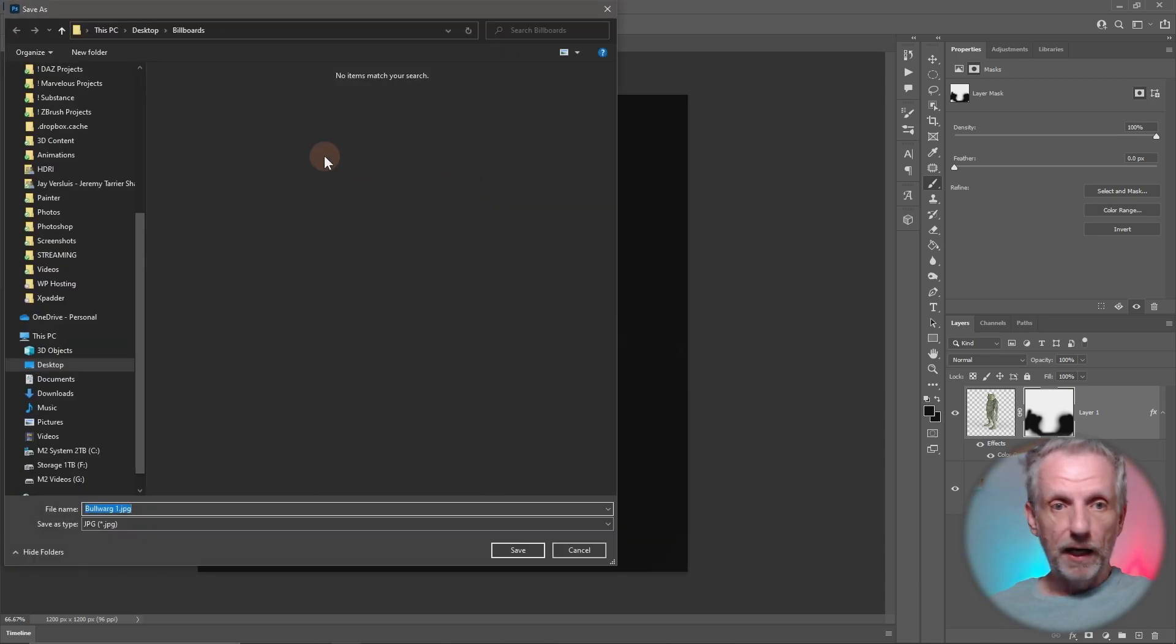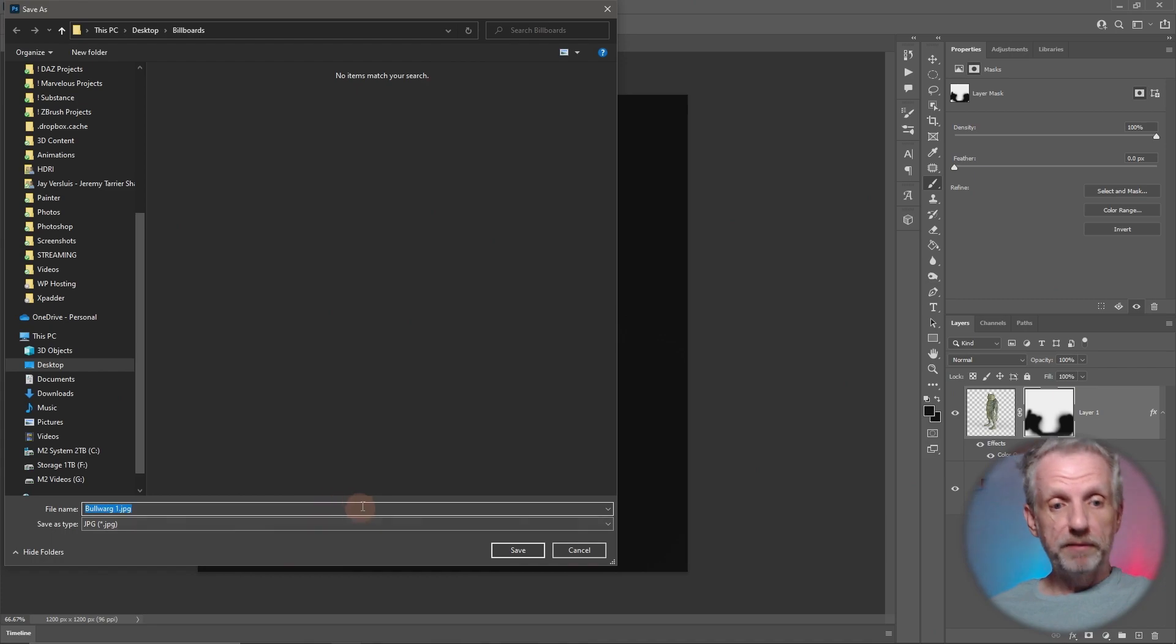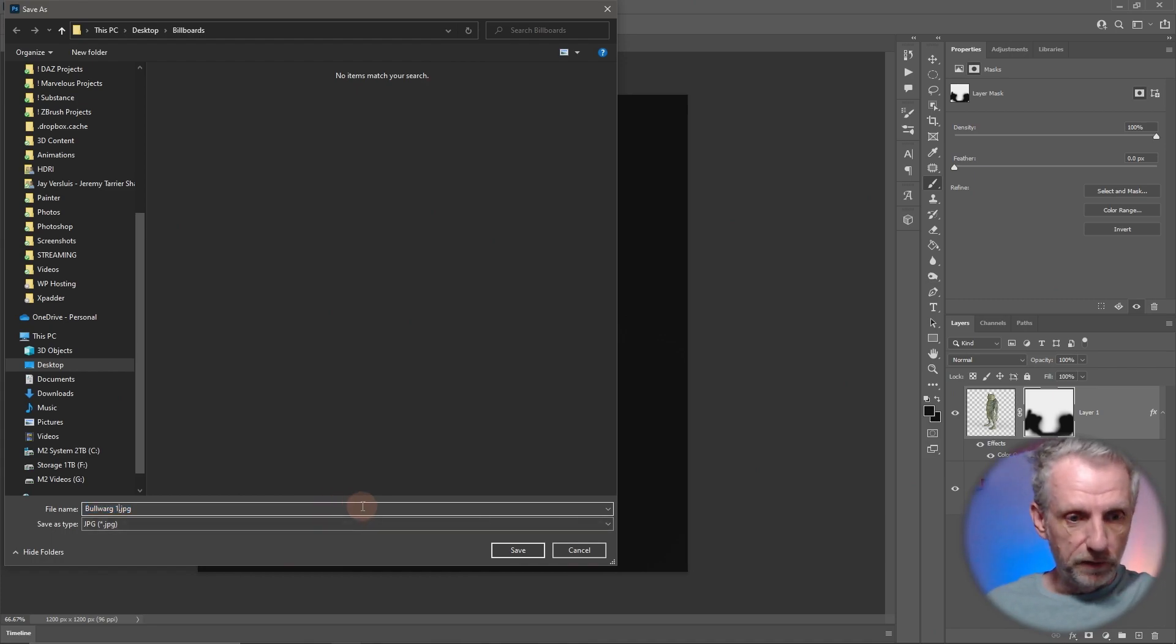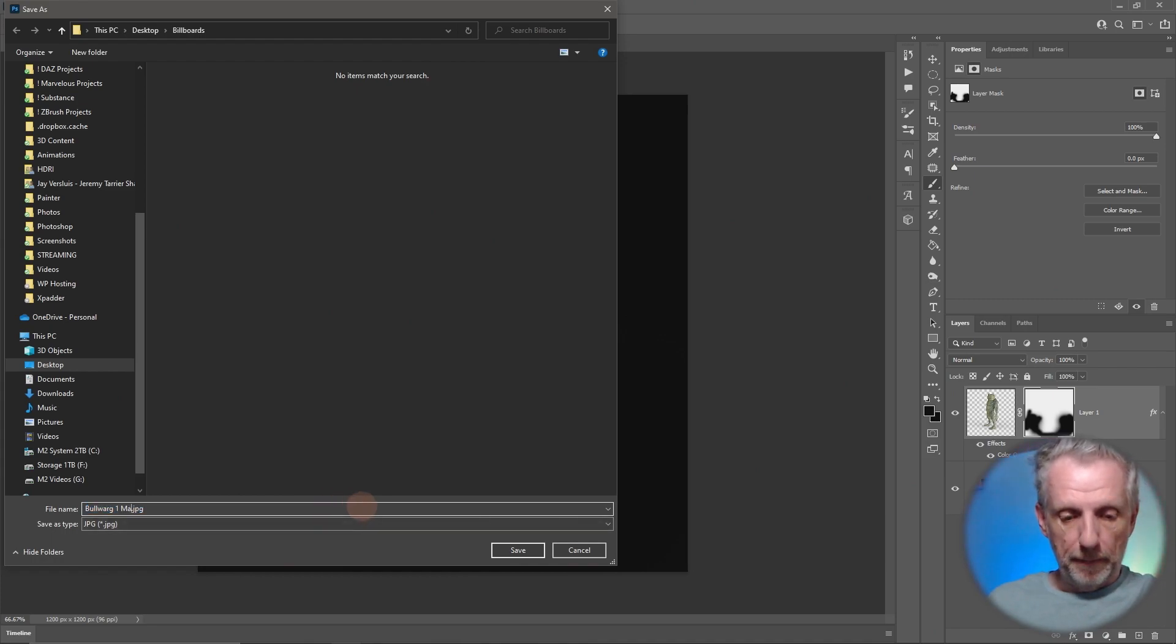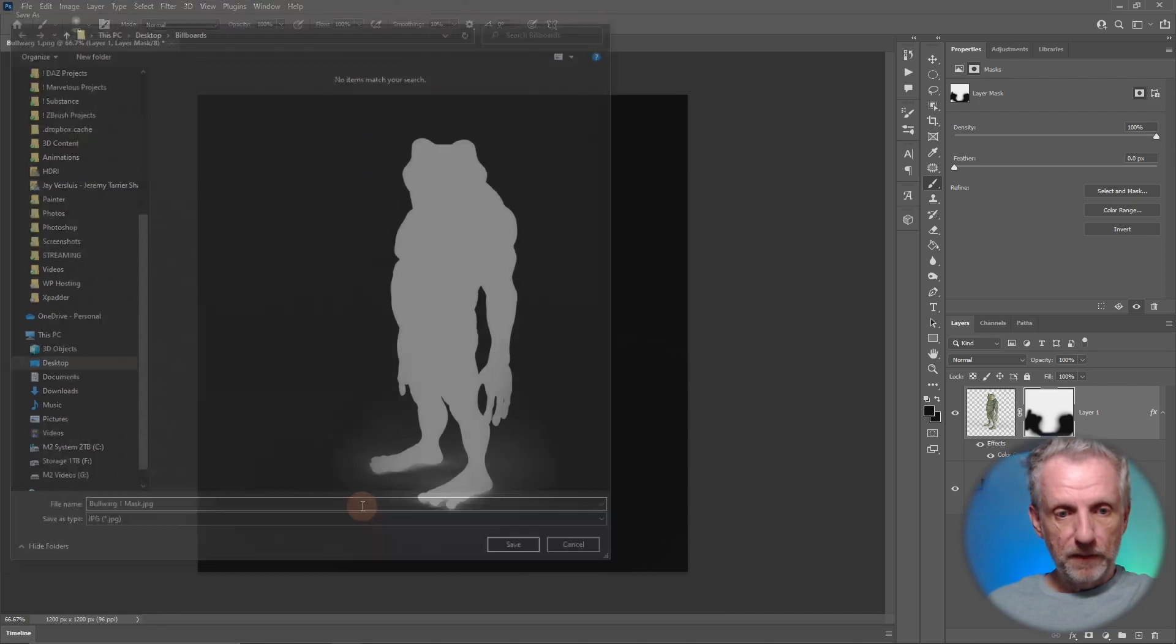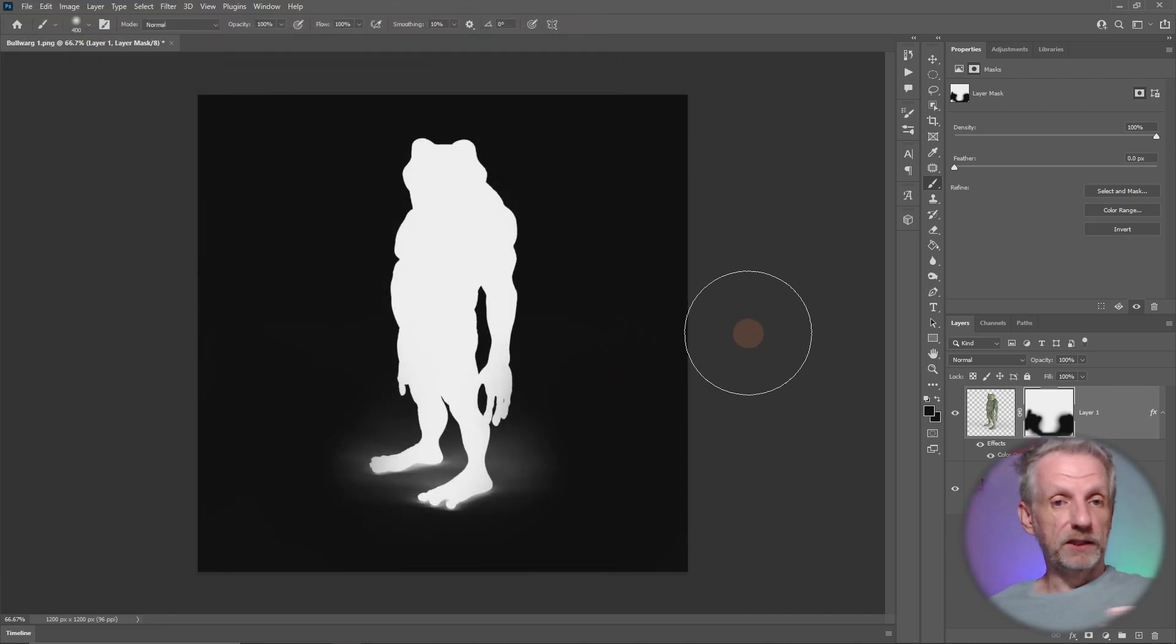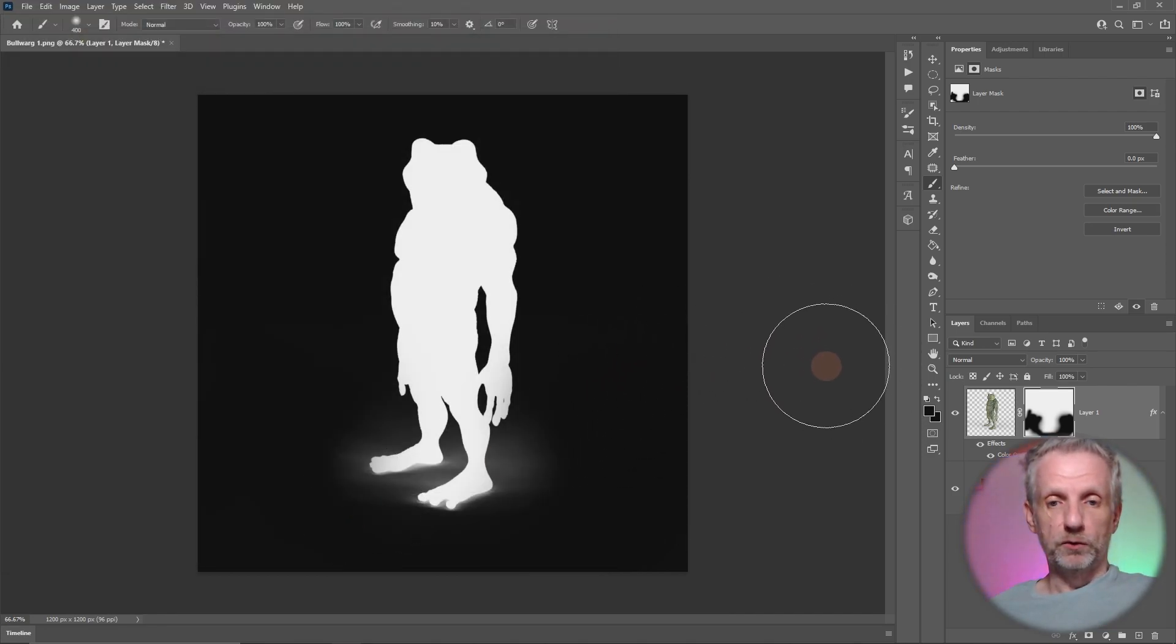This is now our transparency mask. Let's go and save this out. It doesn't matter how we do it, we can use a JPEG for this. I'm going to call this one bulwark1_mask.